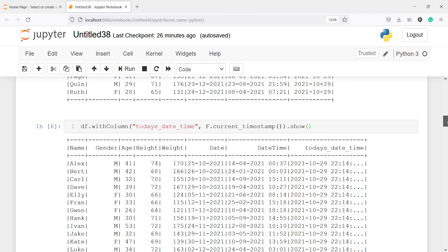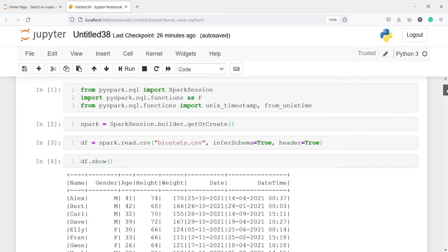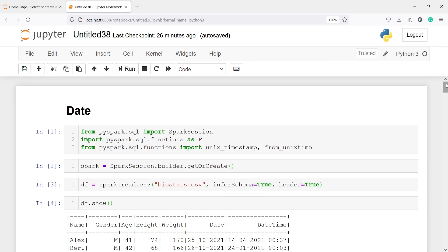These are some of the date functions you can use on your PySpark dataframe to get date and other values that you want. This video was about date functions in PySpark. If you like my video, you can subscribe to my channel. Thank you for watching.